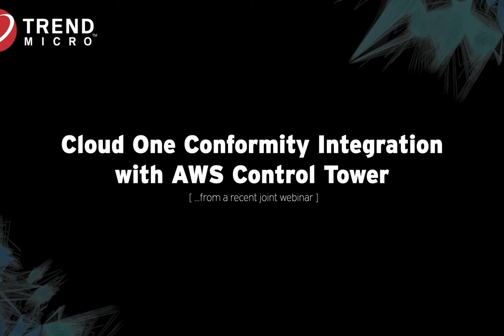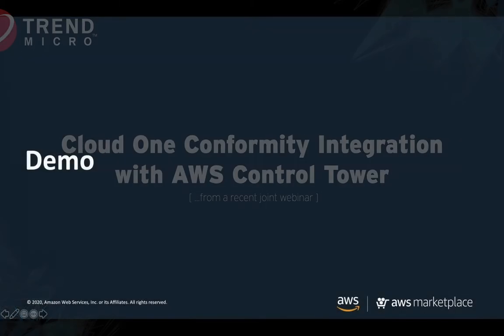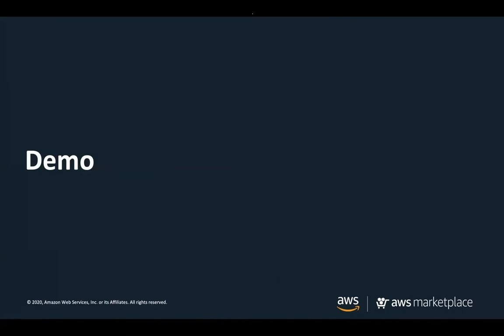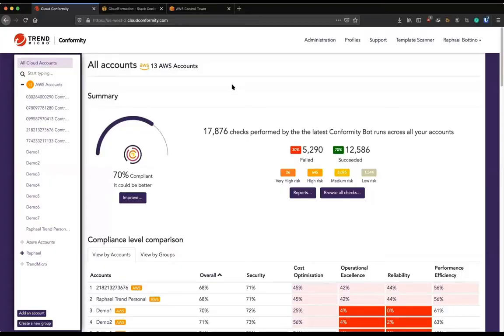Let's stop talking and let me actually show what Conformity looks like and how the integration works. So I will share my browser and hopefully by now you can see it.